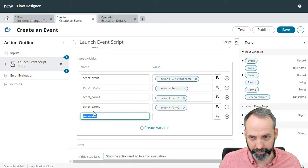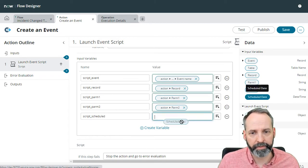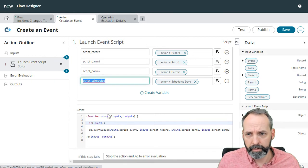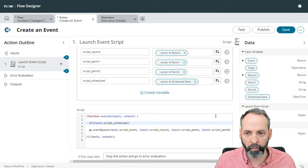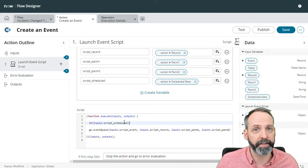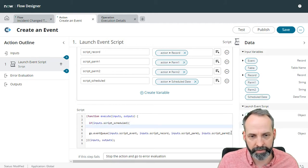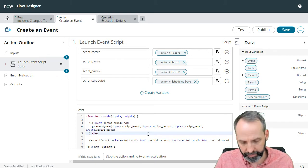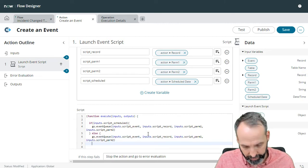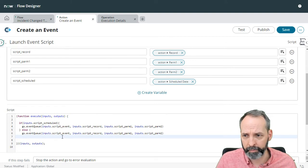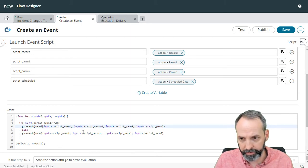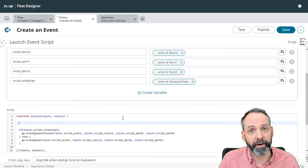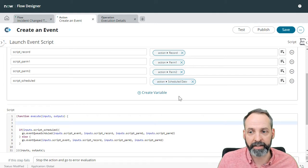So let's create another input, let's say script scheduled. And that will be the scheduled date we'll map that to. So if inputs.script_scheduled, and this is kind of like a way of saying if it's true, if it has a value, if it doesn't have a value, this will evaluate to false. If it does have a value, it'll evaluate to true. So if that's true, I want to copy this. And let's paste that in there. Else, we're going to follow the normal instructions. Okay, so if there is a script scheduled date, then we want to do event queue scheduled.